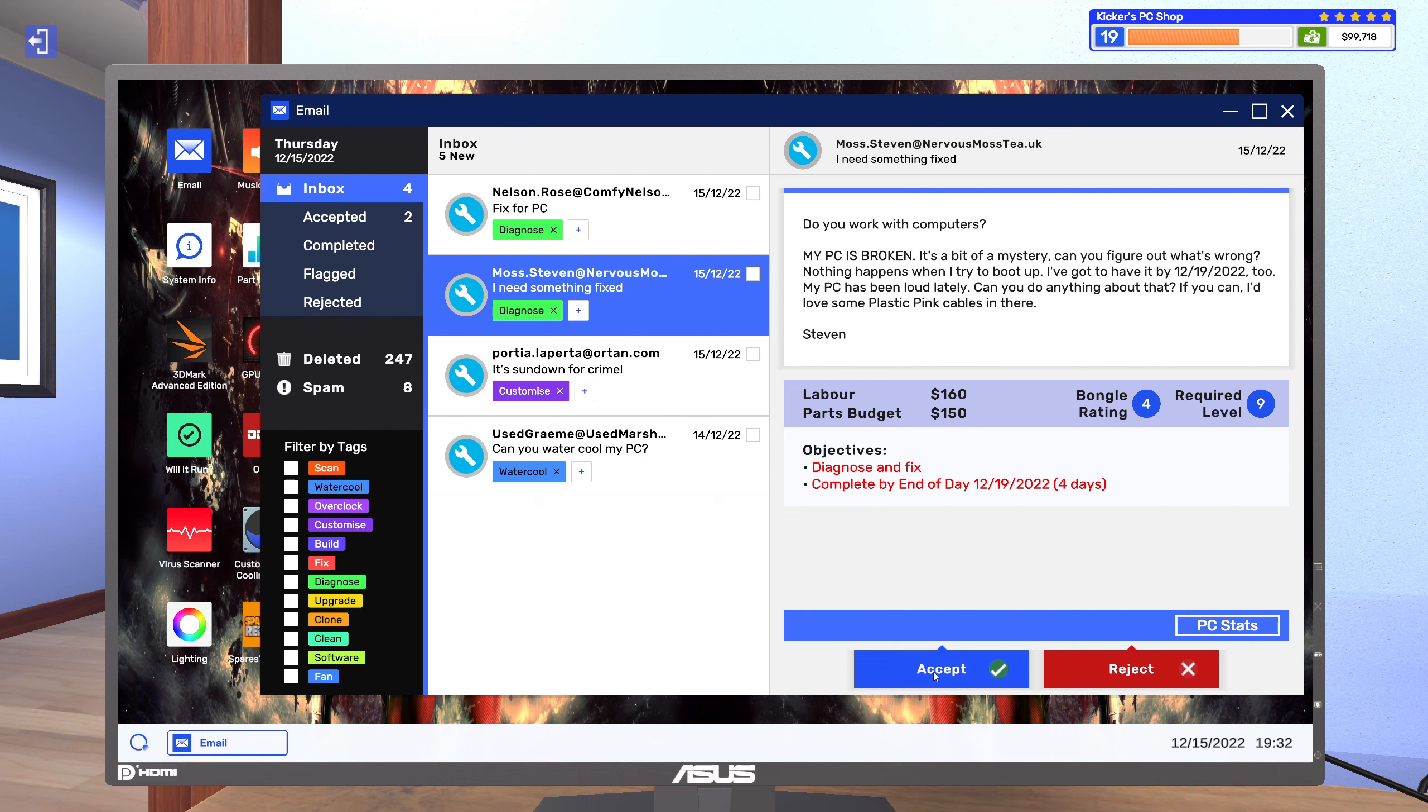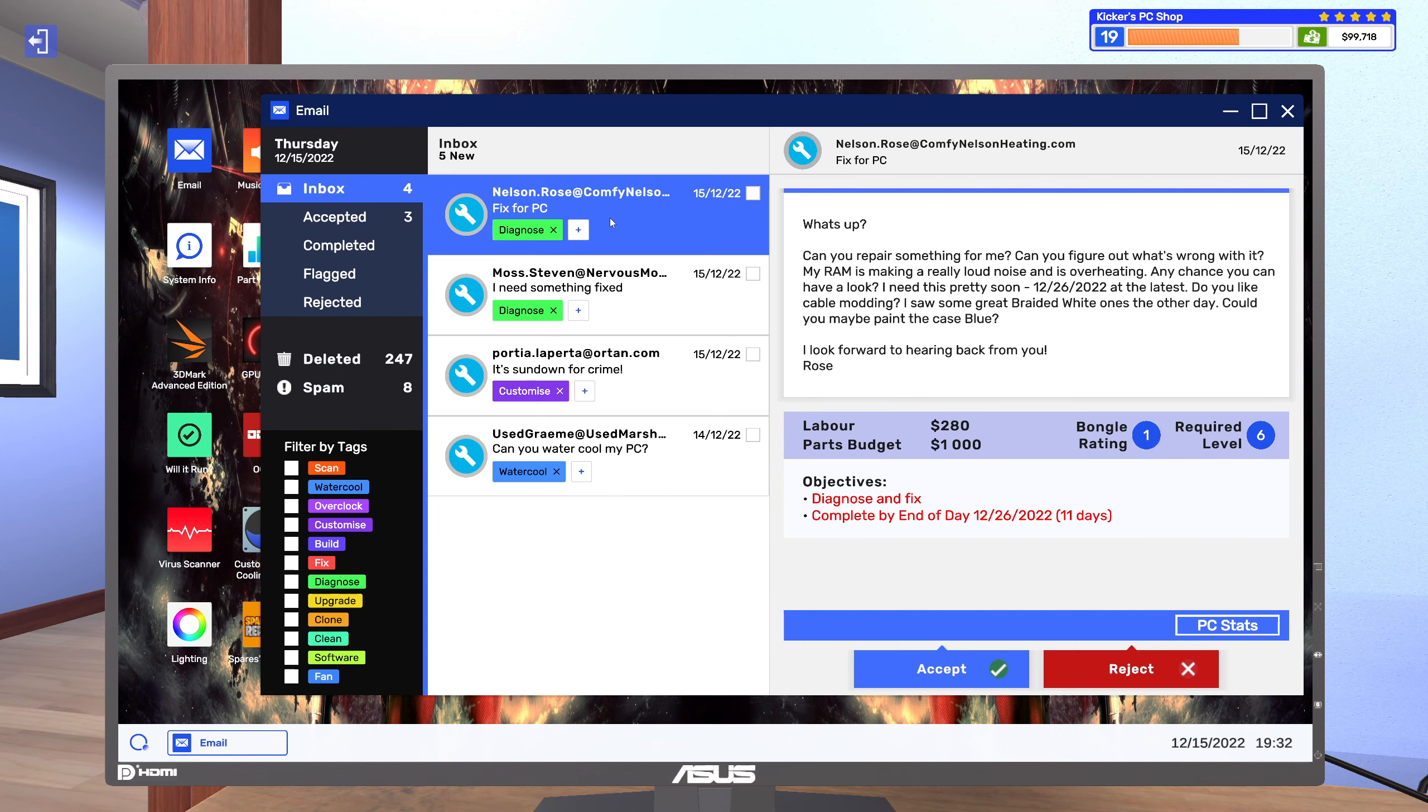Okay, I mean it could be the graphics card, it could be the power supply, and it could be the motherboard. You ain't giving me much to go off there, so I think I'm just gonna accept all of these and buy the parts as I see I need them.